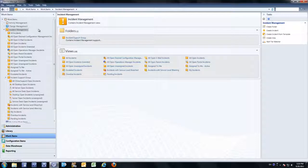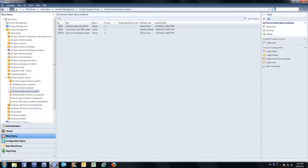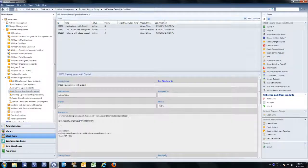In Microsoft System Center Service Manager, you do not have the ability to associate an analyst to a support group. This makes it very difficult when reassigning incidents or service requests amongst team members. As an example, if I were on the service desk team and I wanted to reassign one of my incidents to the desktop team,